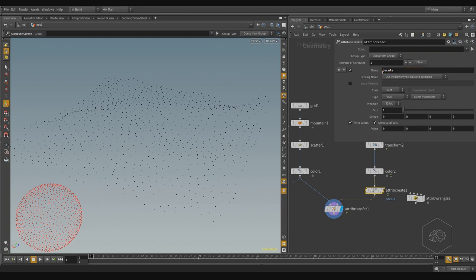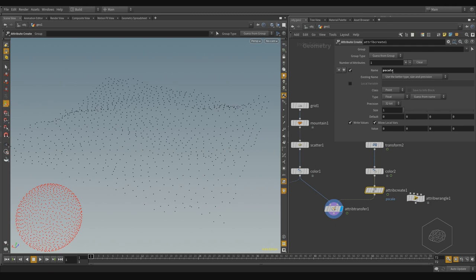In this case, because pscale is Houdini's known attribute, pscale is associated to the point scale, to the scale of your element. But you can also call it with another name without problem.